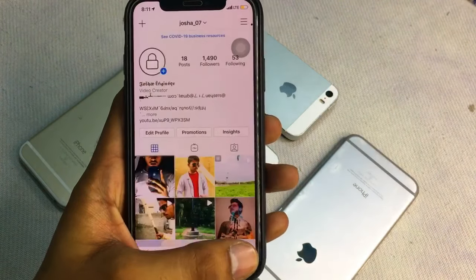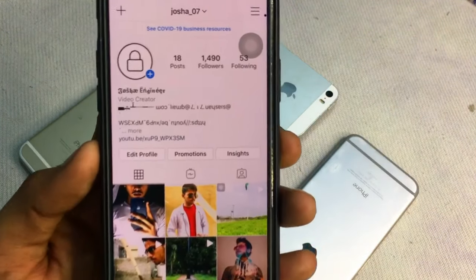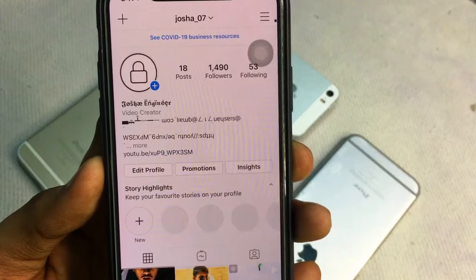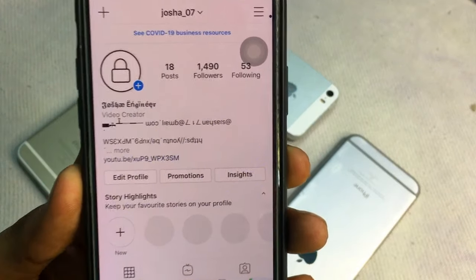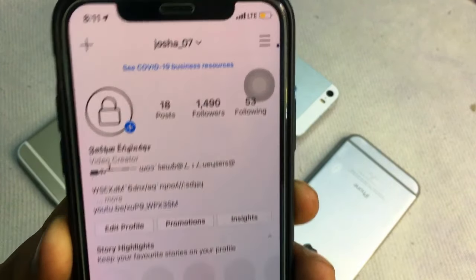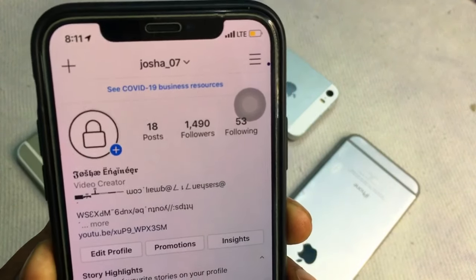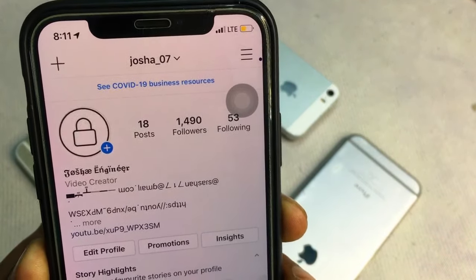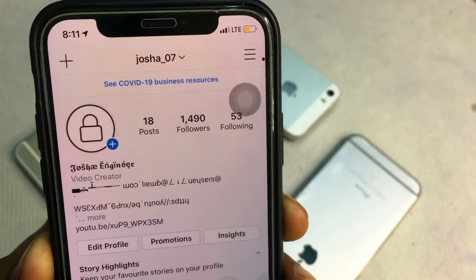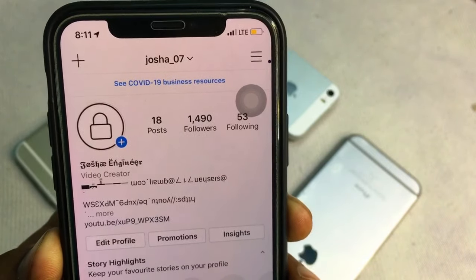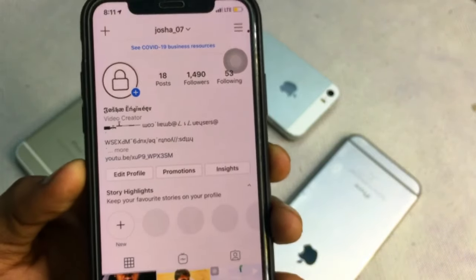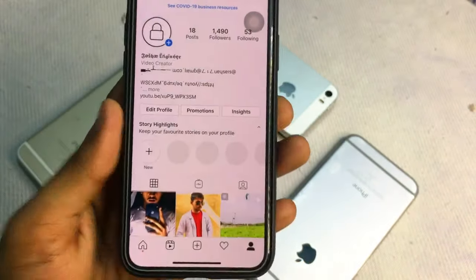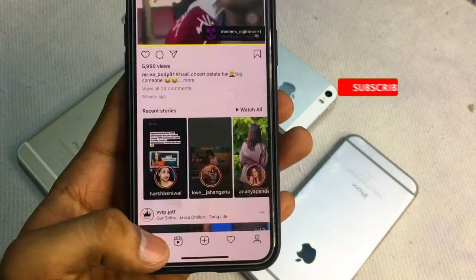If you are on Instagram, you can follow me and ask me any query or question you have. The username is Joshua07 and you will get the link in the description also — just go and follow me on Instagram.